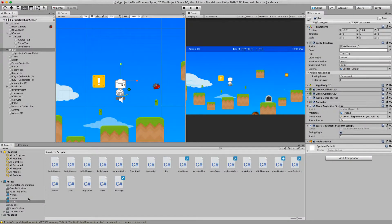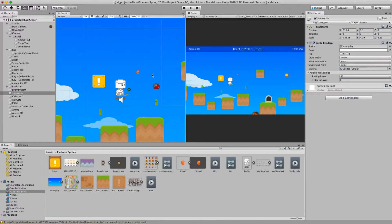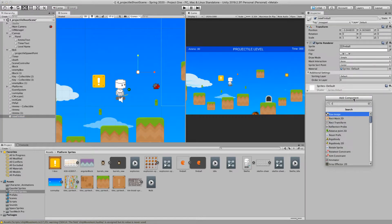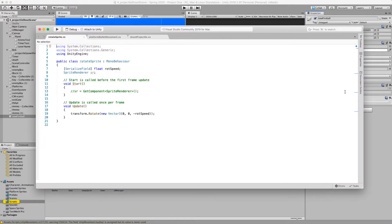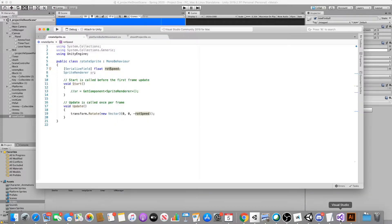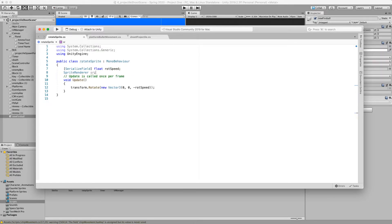Let's go ahead and create a prefab or a projectile. I have a simple sprite which looks like this swirly object — I'm just going to drag it into the scene and rename it something like New Fireball. I'm going to attach a Rotate Sprite script to it. This simple script takes a float value which represents the rotation speed, and it tells the object to rotate at a certain speed along the z-axis.